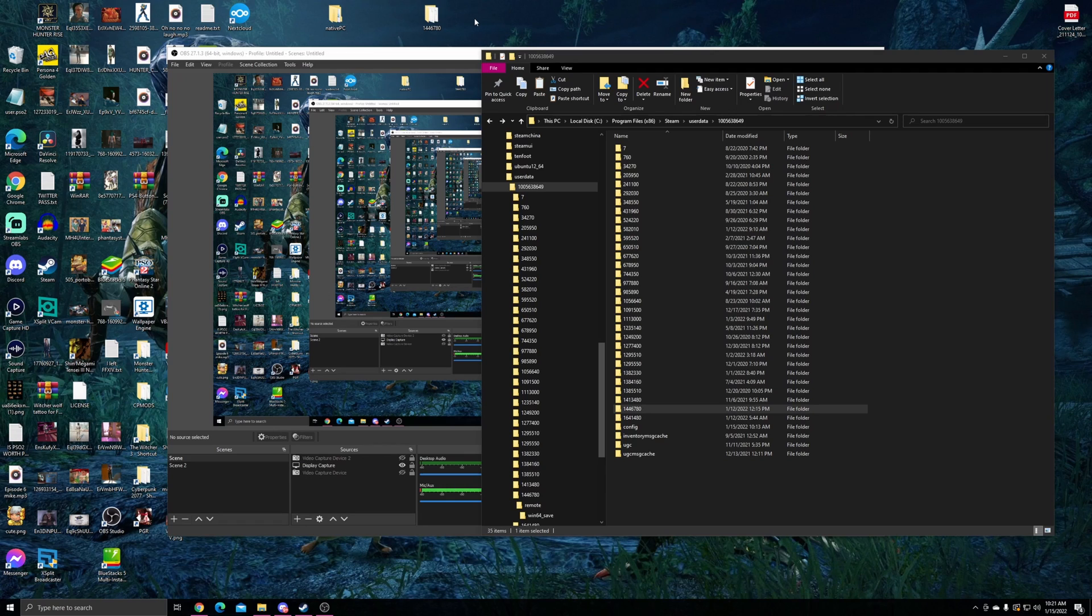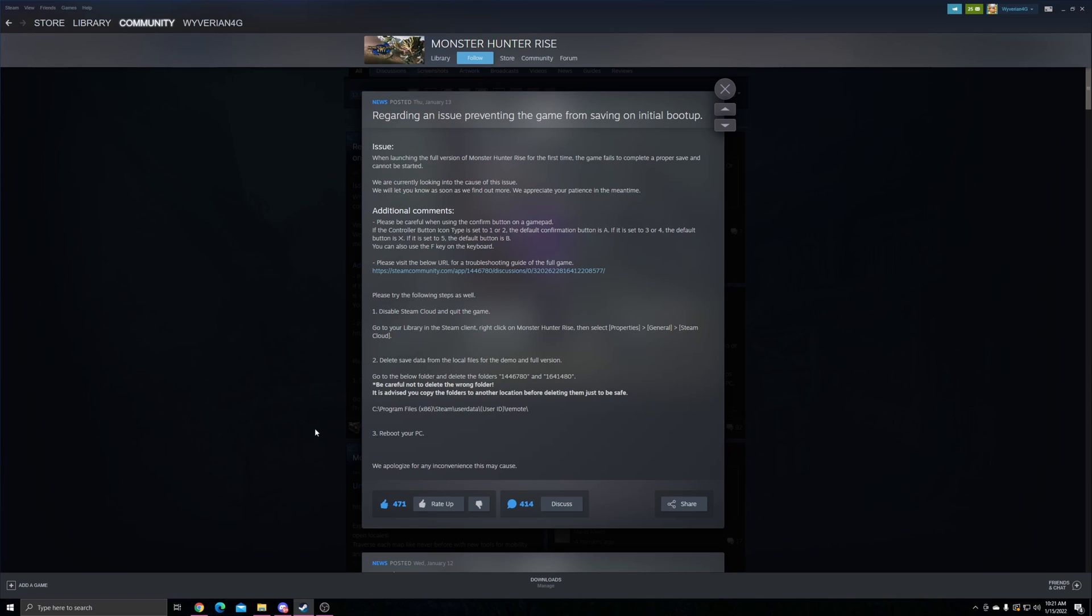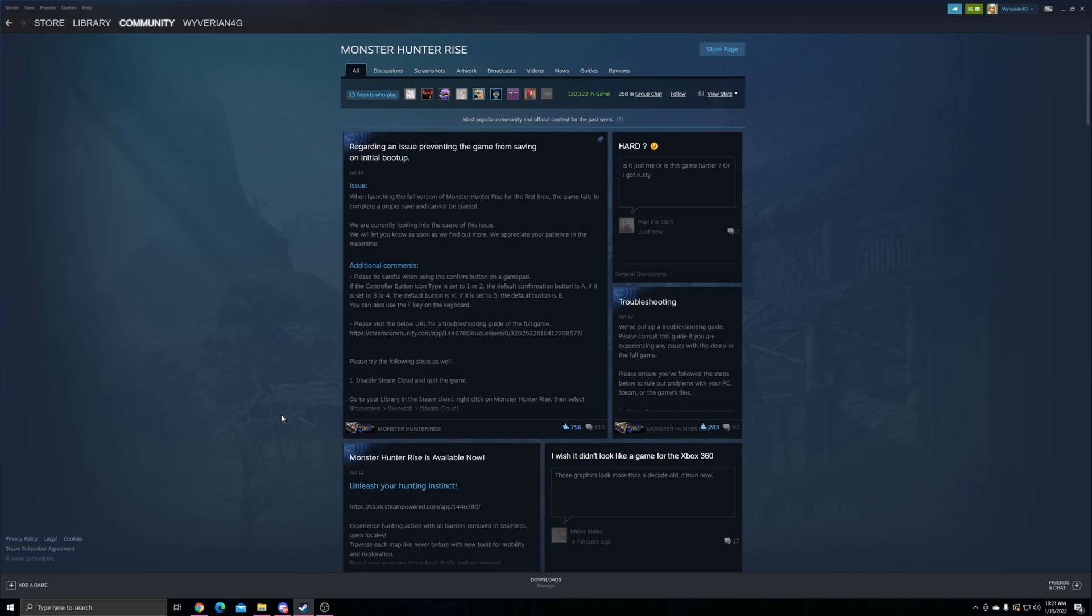As for Steam Cloud, Steam does suggest checking off Steam Cloud and quitting the game, though that might be an issue if you're trying to fix the problem. Whether you want to leave Cloud Save on or not is up to you to be honest.